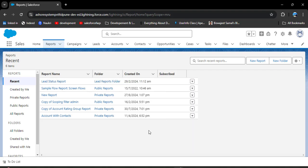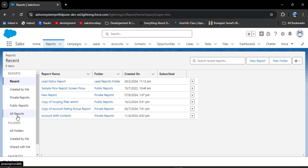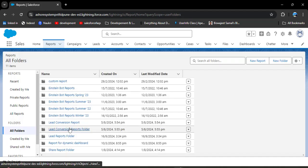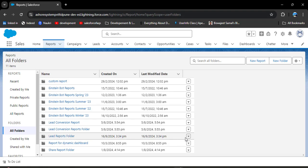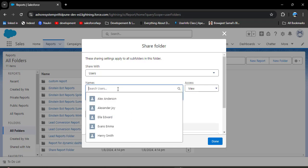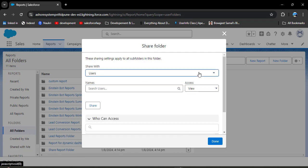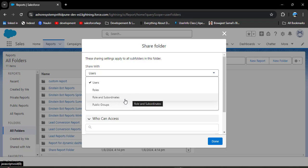Reports and dashboards are controlled by folders. This lead status report is under the lead report folder, so we need to share that folder. As you scroll down, you can see all folders — click on it. Here we have the lead report folder. Click the dropdown arrow on the lead report folder and select the Share option. Without a public group, you could add multiple users individually, but it is very time consuming. Instead, click on the 'Share With' dropdown and you will see options: users, roles, roles and subordinates, and public groups.